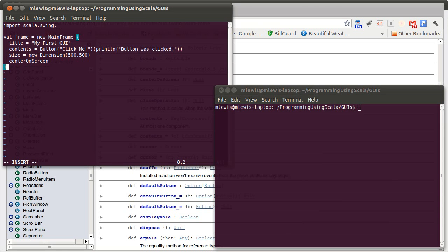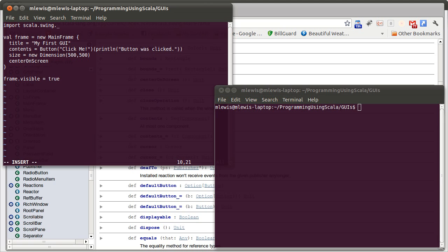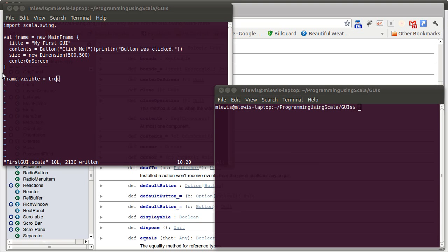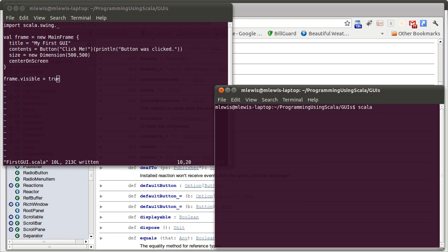The last thing that we need to do is that this statement here declares and creates our frame. We need to make it so it pops up. And so we'll set frame.visible equal to true. Prior to Scala 2.9, we would also need another line that keeps things going, either a read line or an infinite loop, because as soon as the main thread terminated in earlier versions of Scala, the window would close. That's not a problem for us here because I'm using Scala 2.9 and most likely so are you.